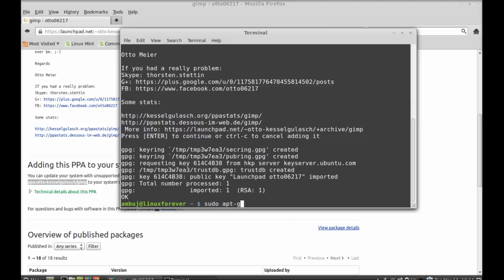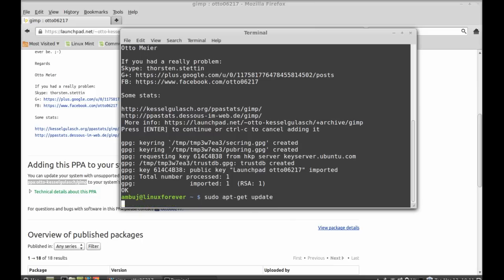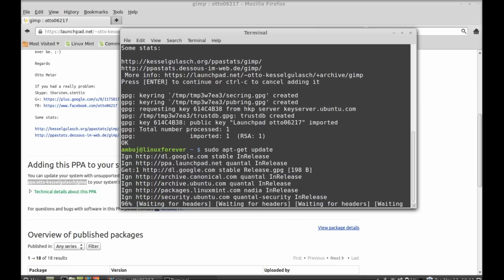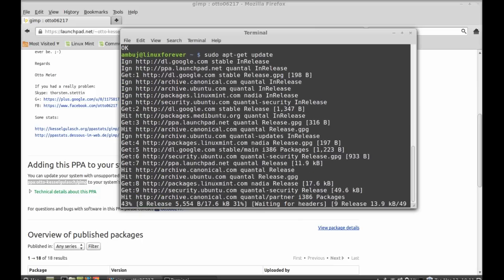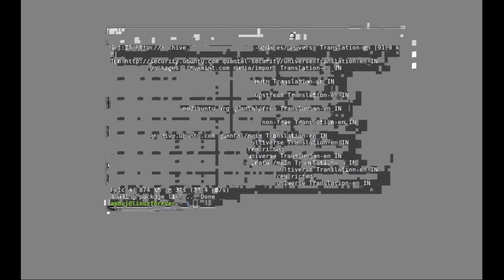Sudo apt-get update and enter. So the update has finished. Now I'm going to install GIMP 2.8.4.